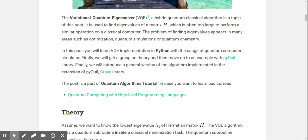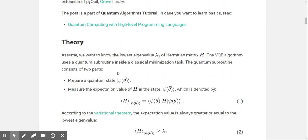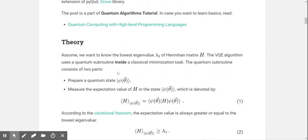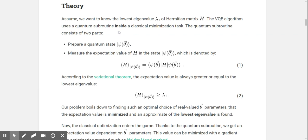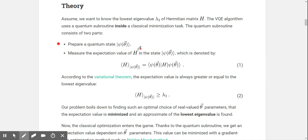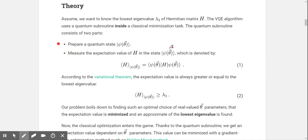In this possible VQE implementation in Python with the usage of a quantum computer simulator, we'll first get a grasp on theory. Assume that we want to know the lowest eigenvalue lambda of a Hermitian matrix H. The VQE algorithm uses a quantum subroutine inside a classical minimization task. The quantum subroutine consists of two parts: prepare a quantum state, and measure the expectation value of H in that state.